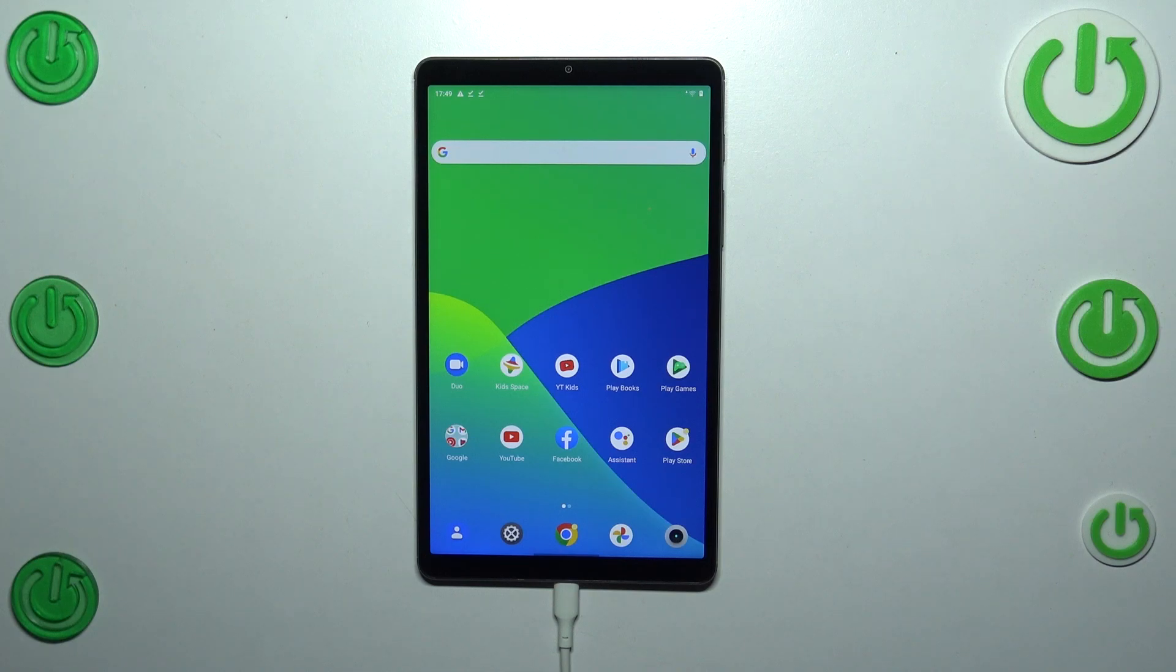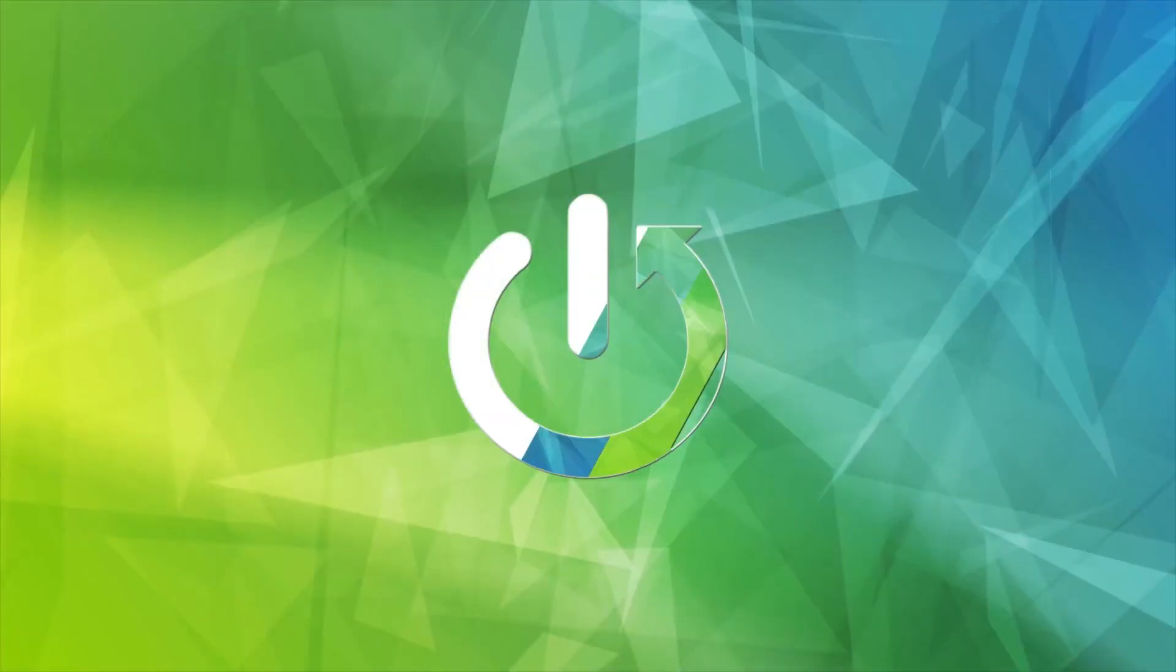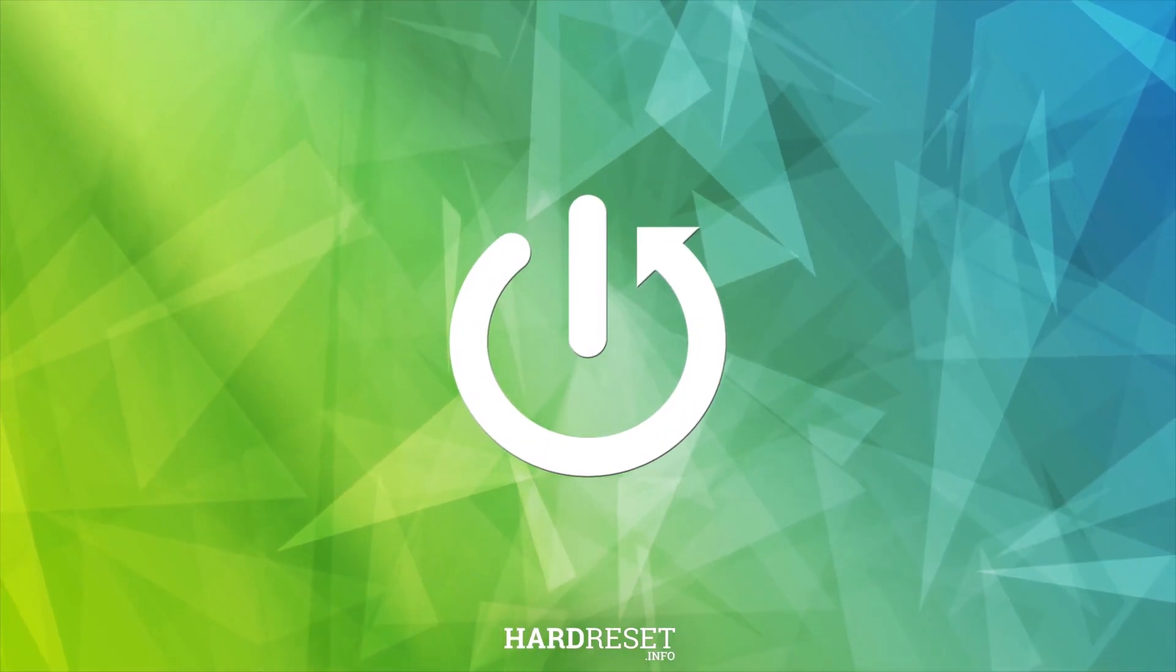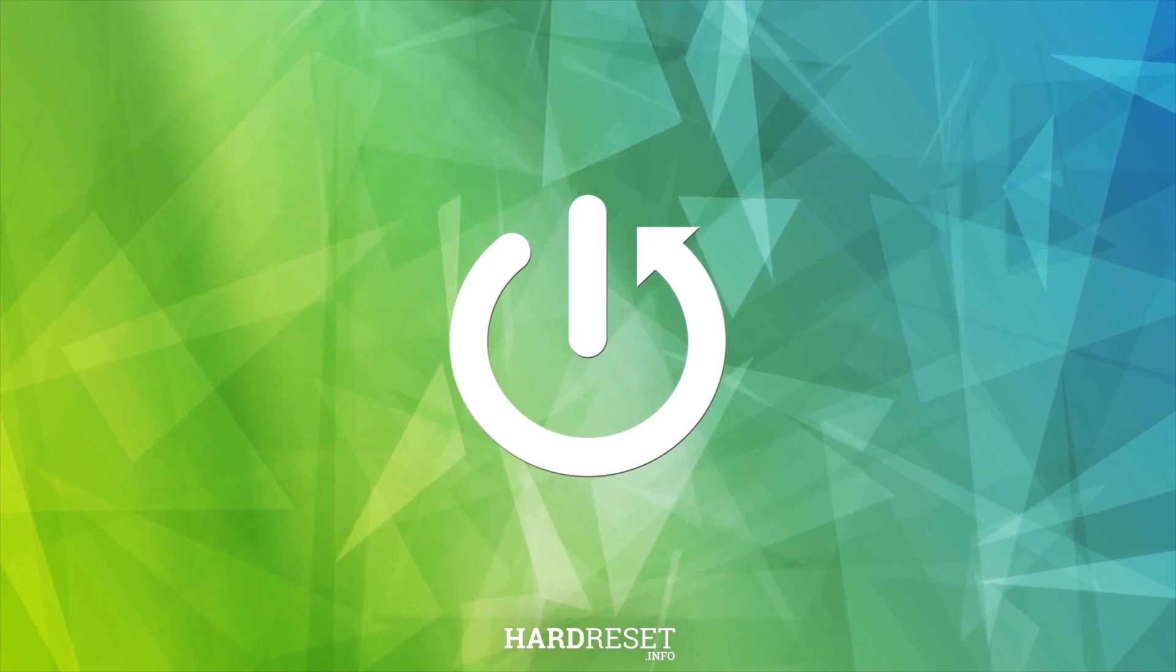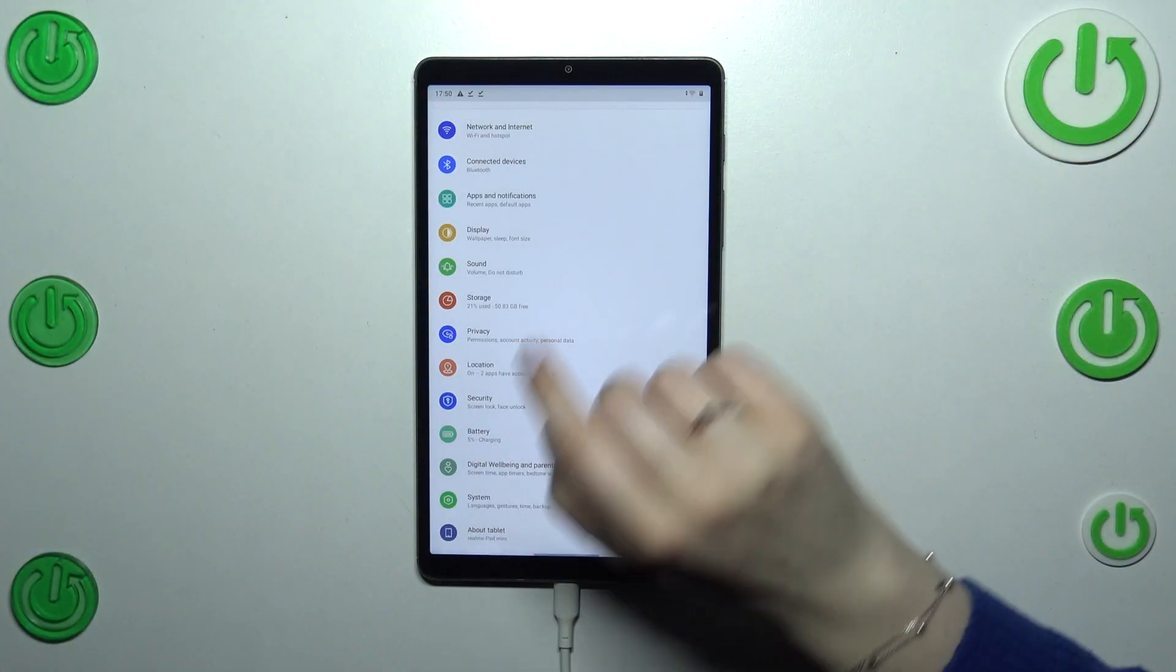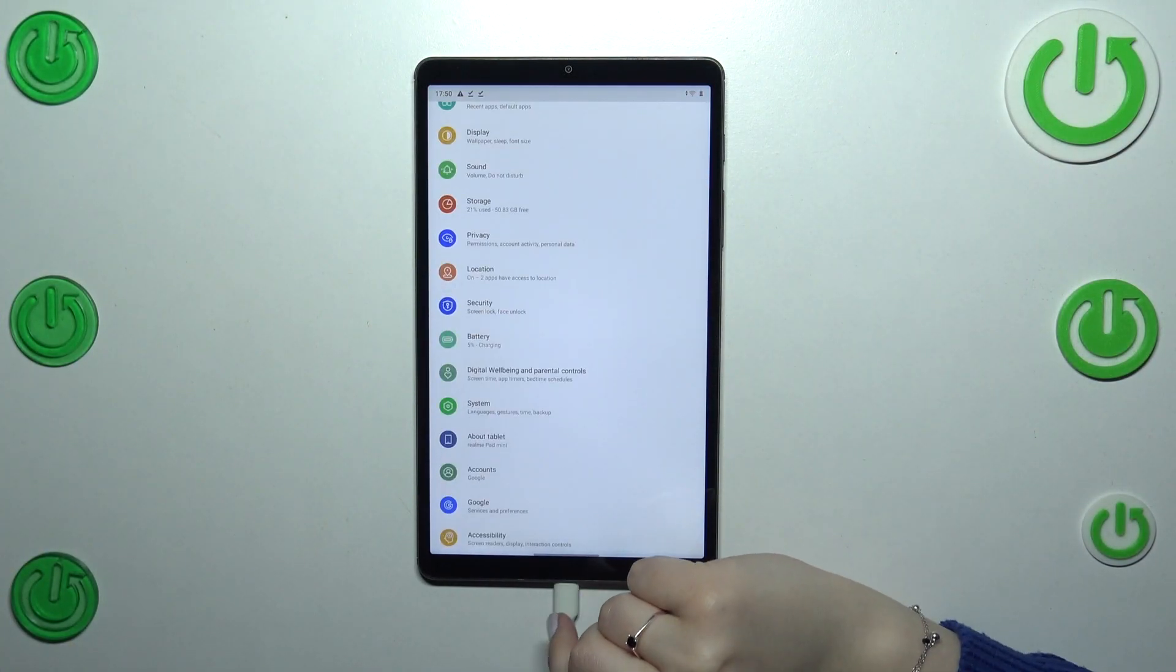Hi everyone, in front of me I've got Realme Pad Mini and let me share with you how to change date and time on this device. First of all we have to enter the settings and then scroll down